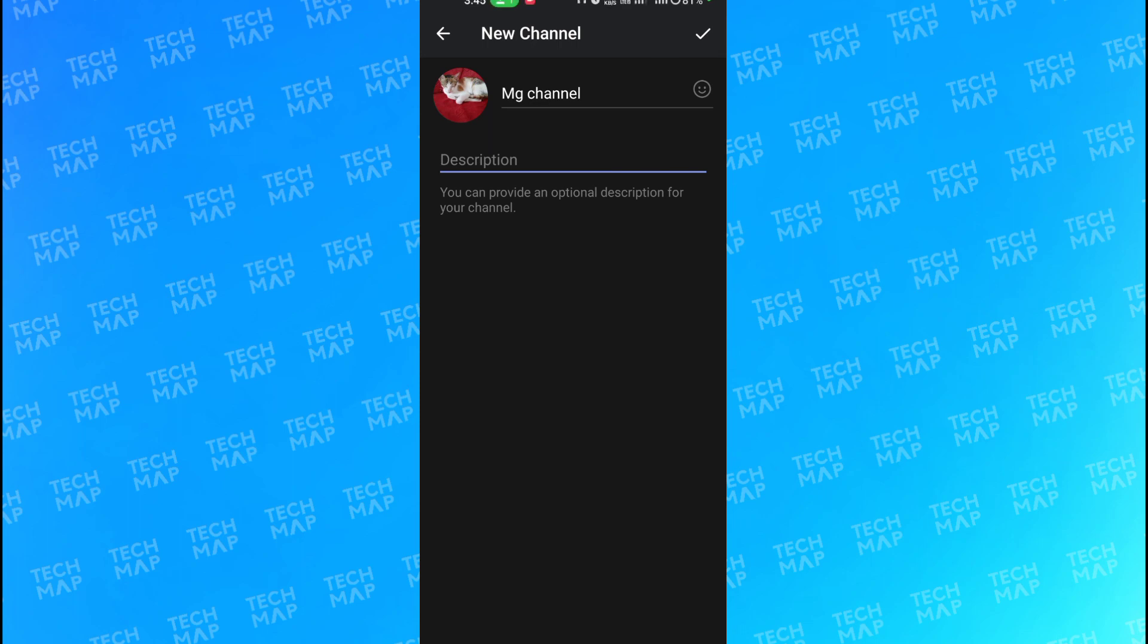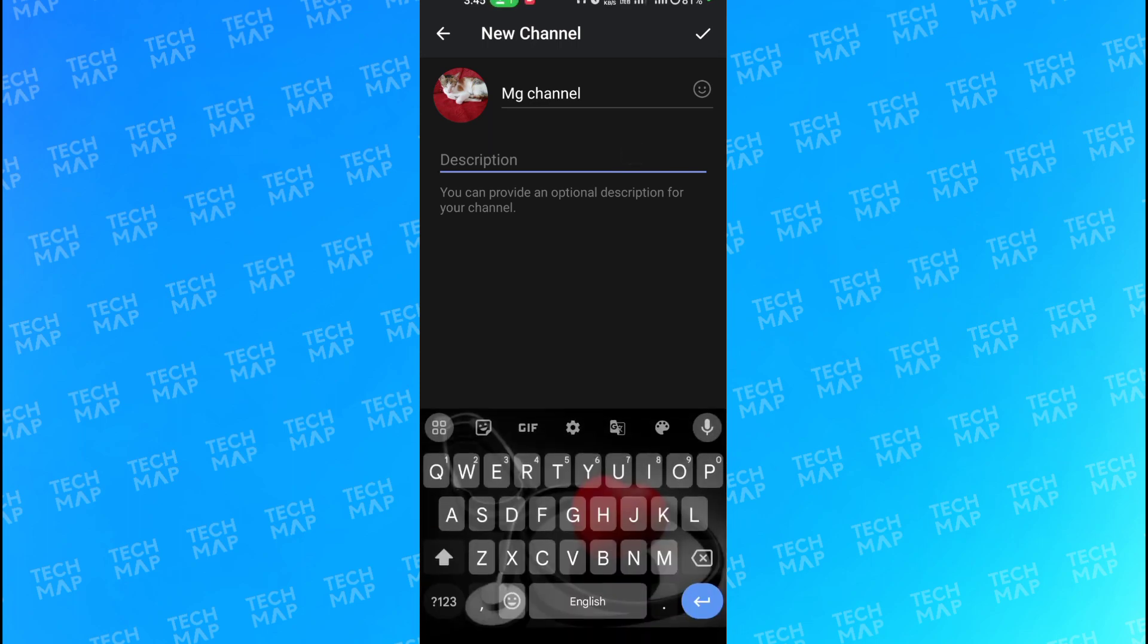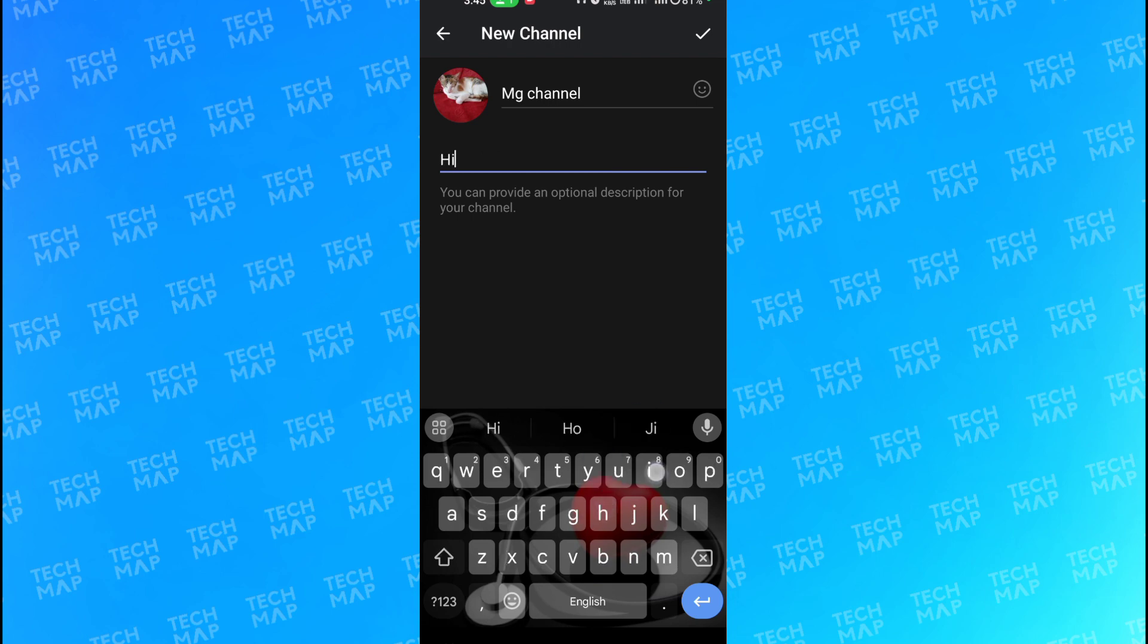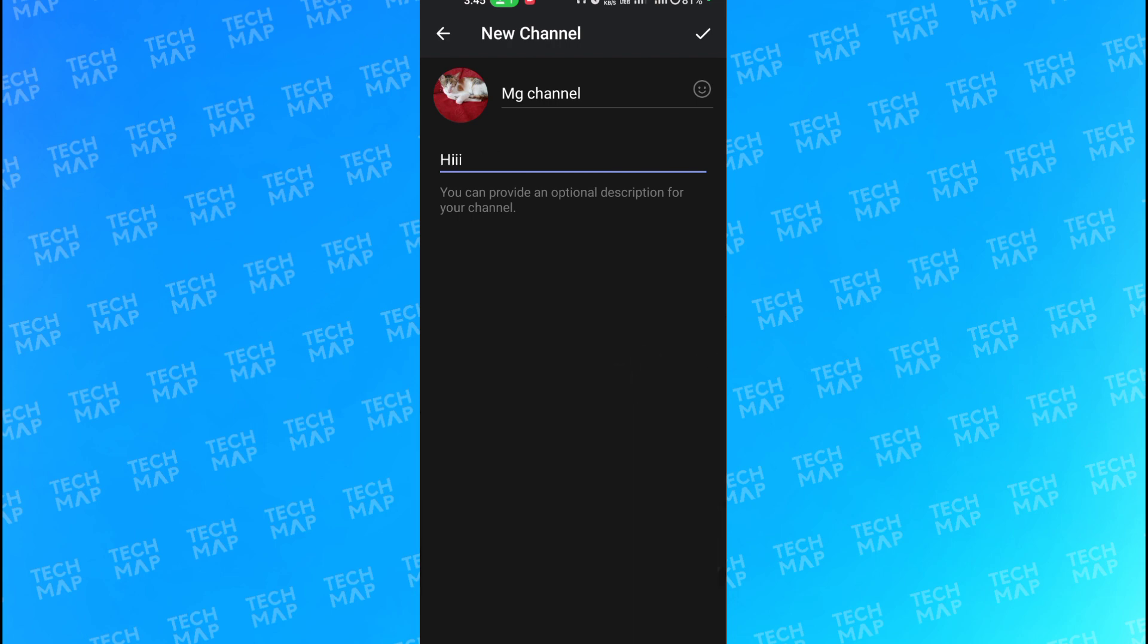After that, you need to enter the description over here of your channel. You can enter any description, whatever description you want to enter - the type of channel you want to create, the type of things that you want to offer. After that, you just click on the right button.